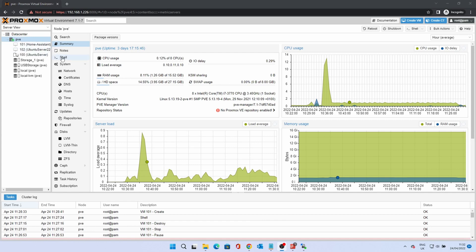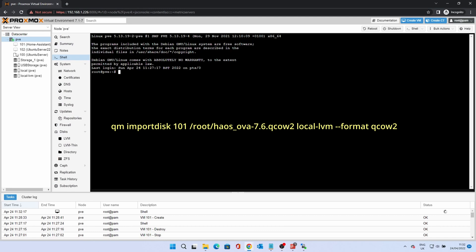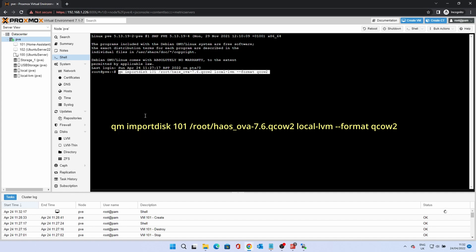From the node, click on Shell. You'll be presented with a command prompt. Type the command shown on the screen, where 101 should be the VM ID and the file name should match the downloaded file. I have included this command in the description below. Press Enter and wait for the successfully imported message.